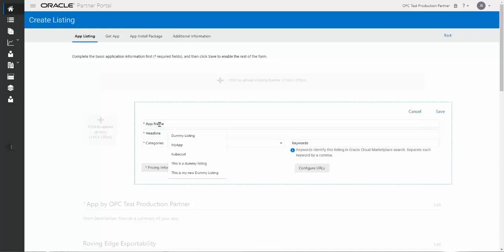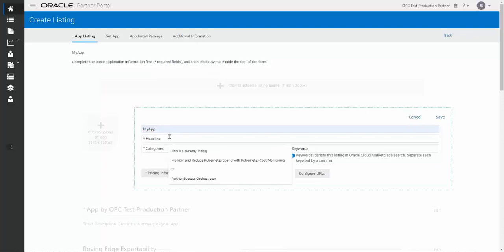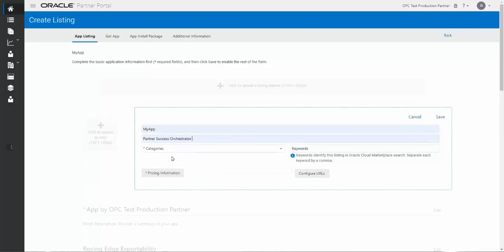An application name can be anything you want. You can call it MyApp, for example, just for this scenario here. You pick a headline, and this headline can be anything you want it to be.